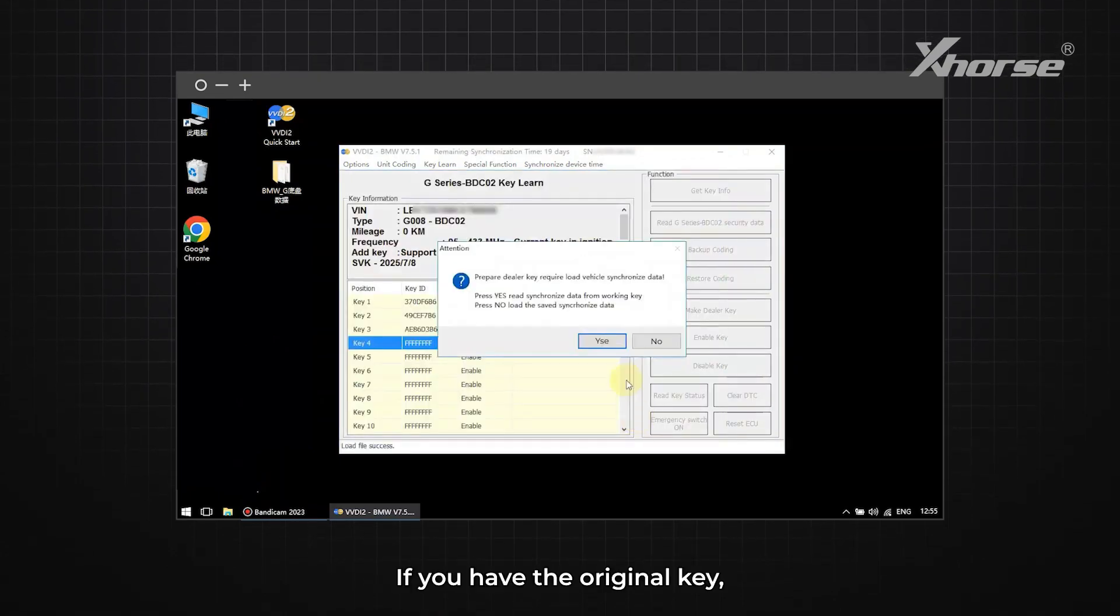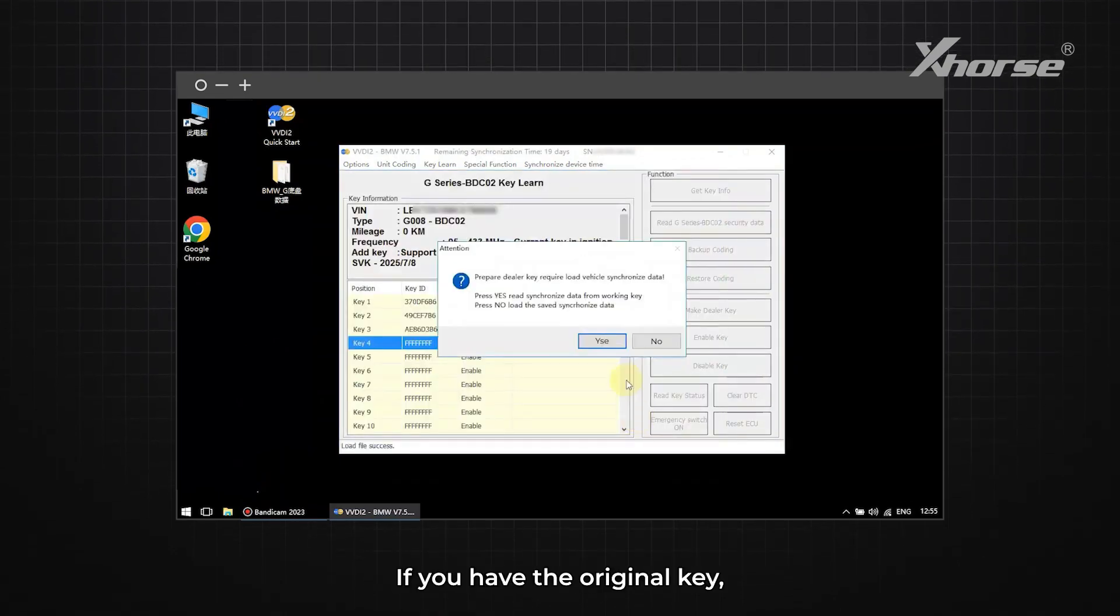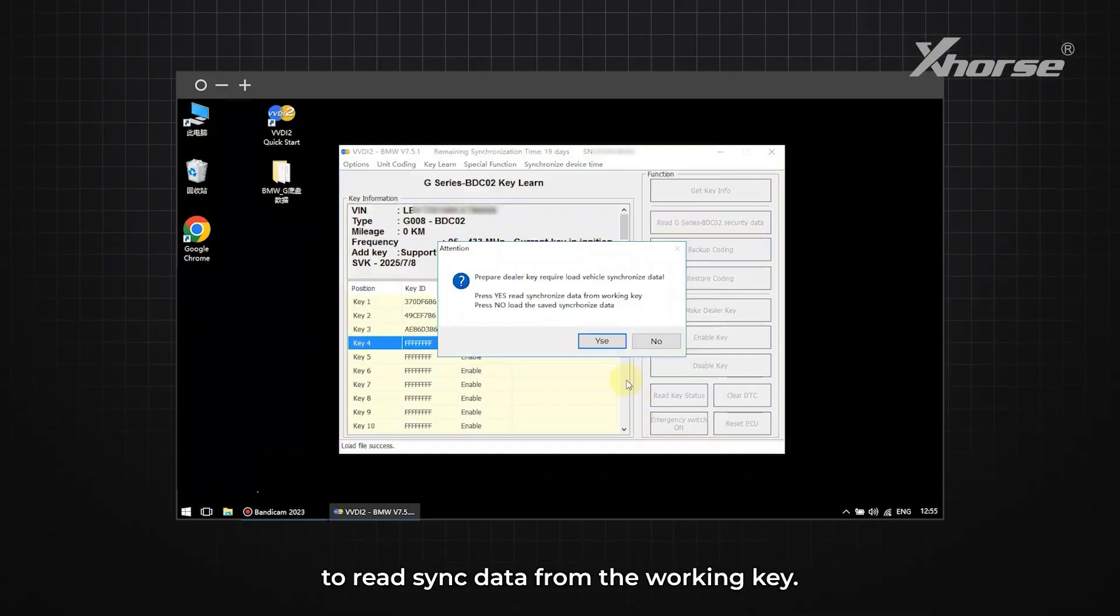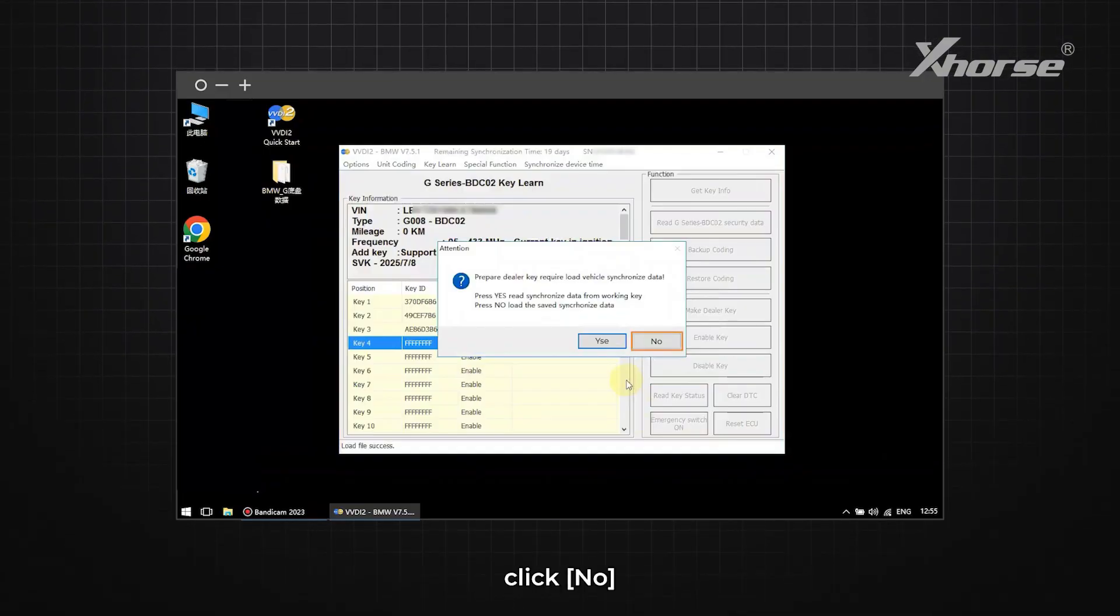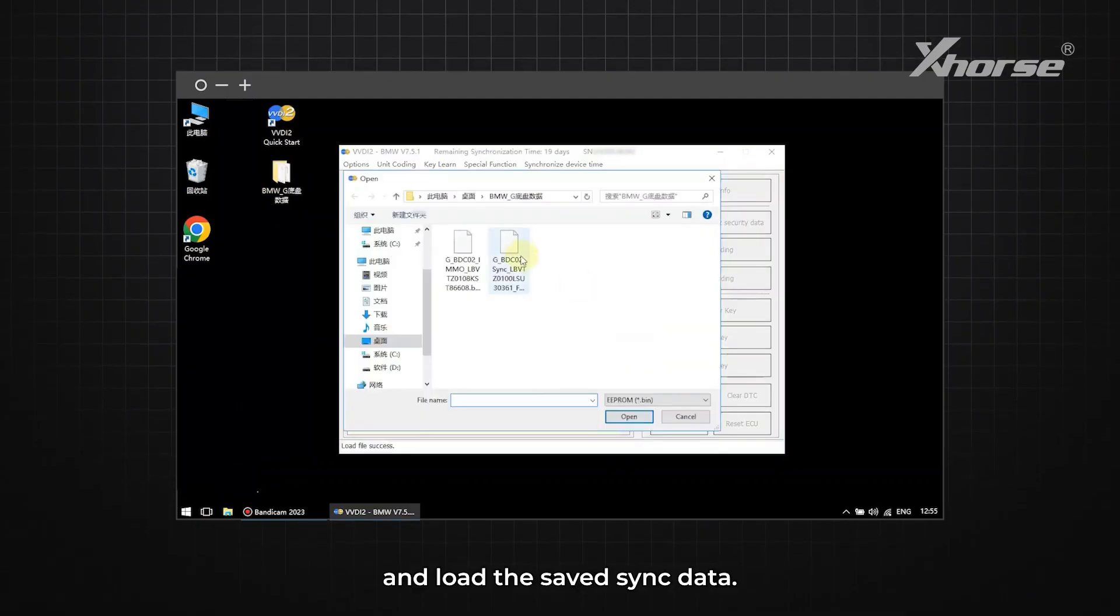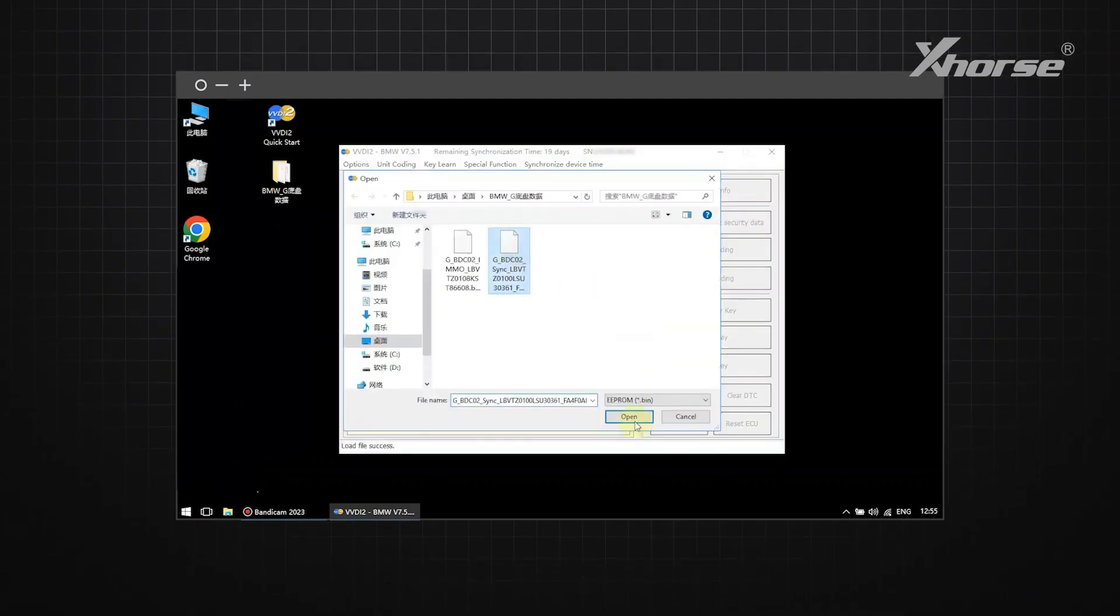If you have the original key, click Yes to read sync data from the working key. If not, click No and load the saved sync data.